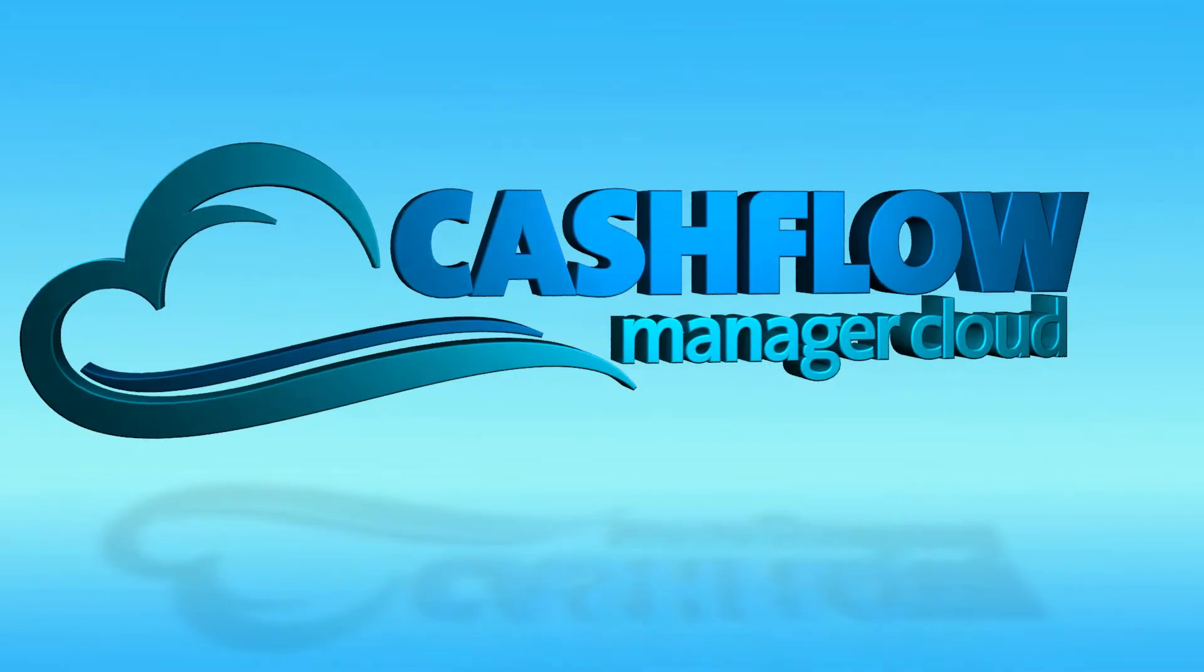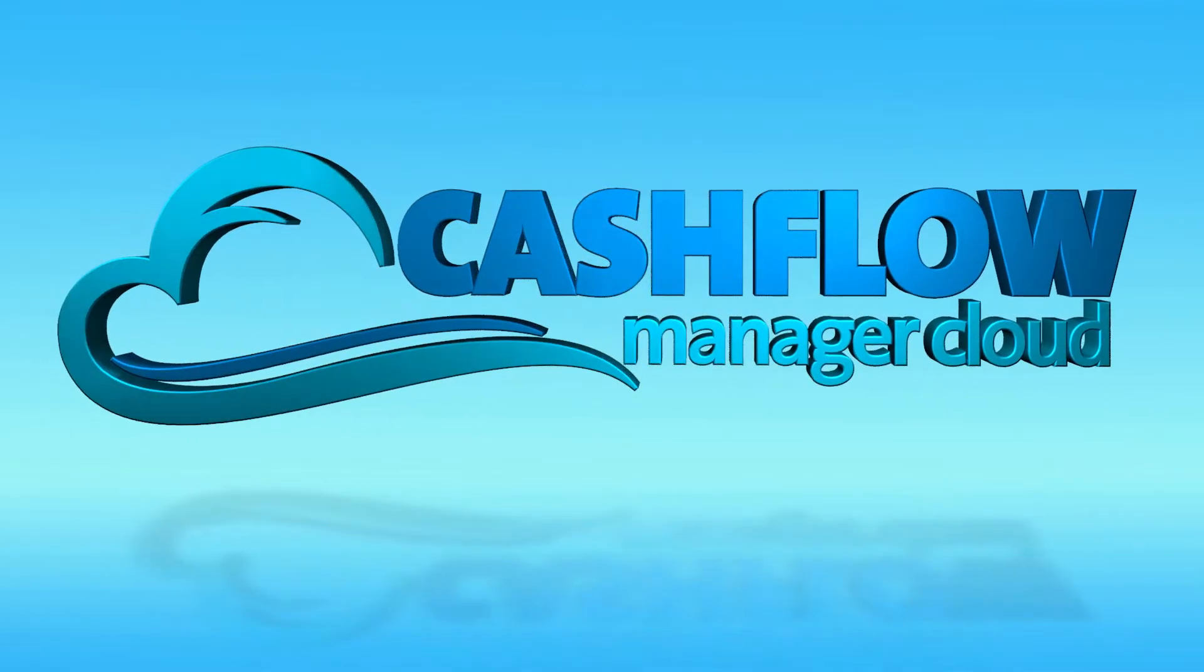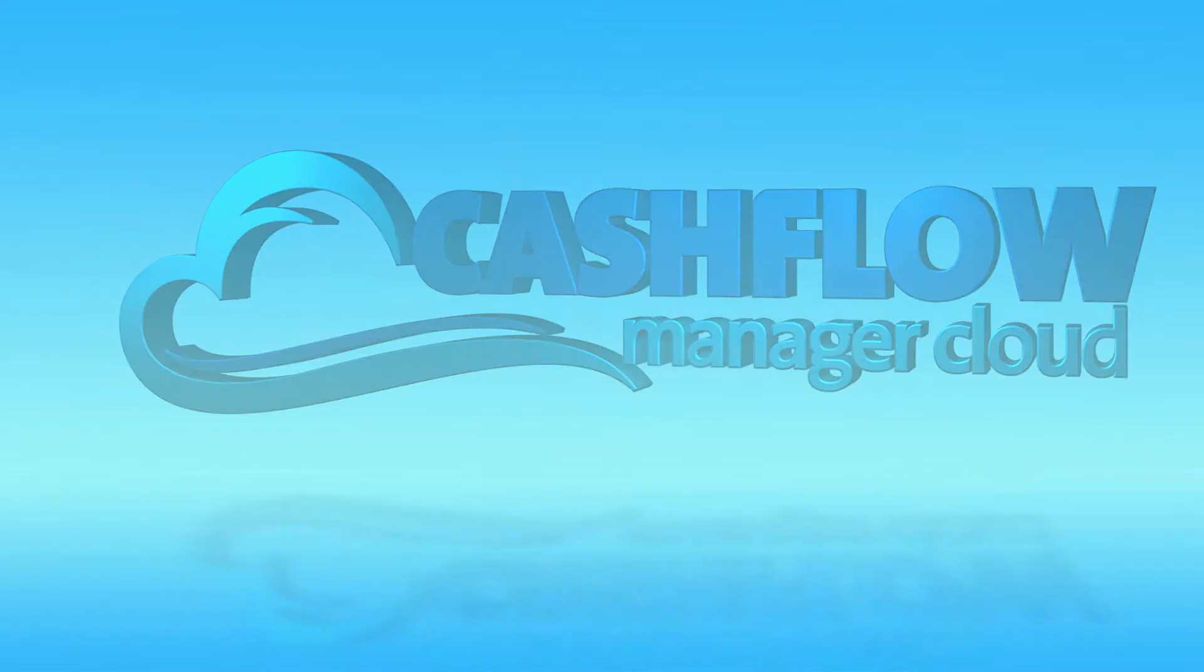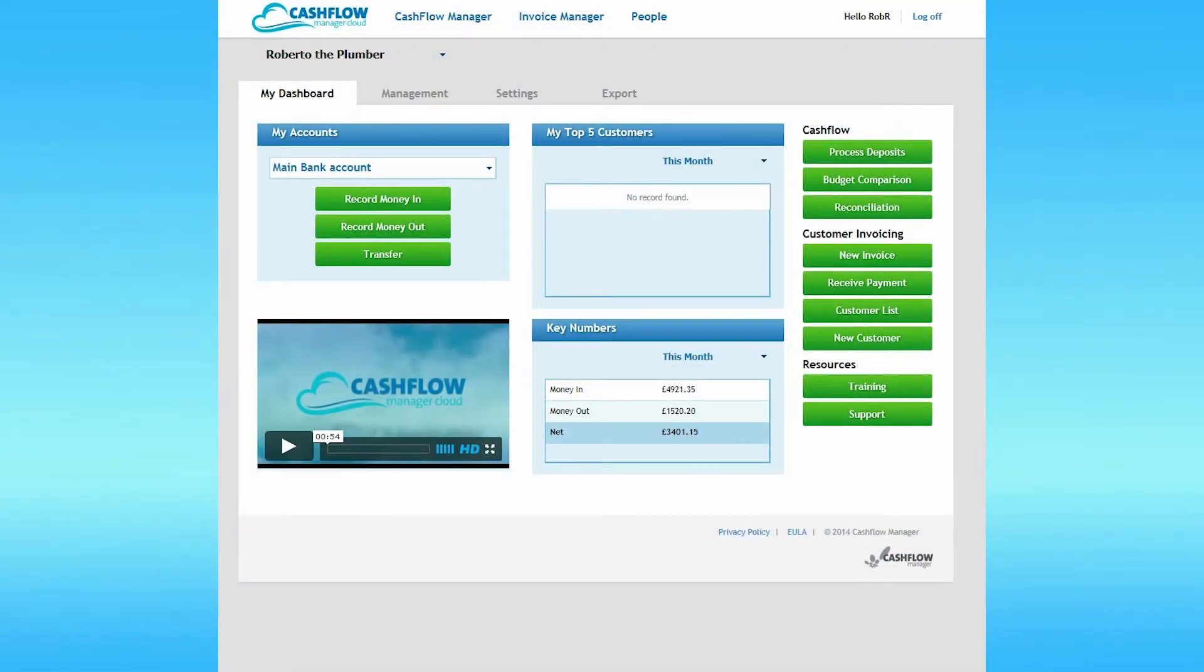It's important when you first use Cashflow Manager Cloud that you check your settings are correct. The settings affect several areas of Cashflow Manager Cloud, including whether VAT and your bank details are properly applied to your invoices, so it pays to check these first.